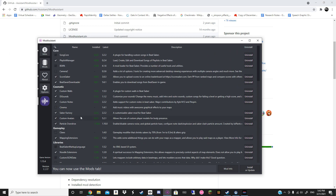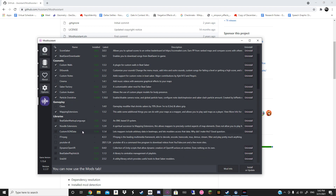Now for the extra stuff to spice up your gameplay, you can download Saber Factory, which will allow you to change your sabers — you just have to download the sabers separately. One mod that I recommend is Particle Overdrive, under the cosmetics section. This will allow you to enable and disable the particles, and that will help your game's performance. So once you have checked everything, you're going to want to go down and click Install or Update.